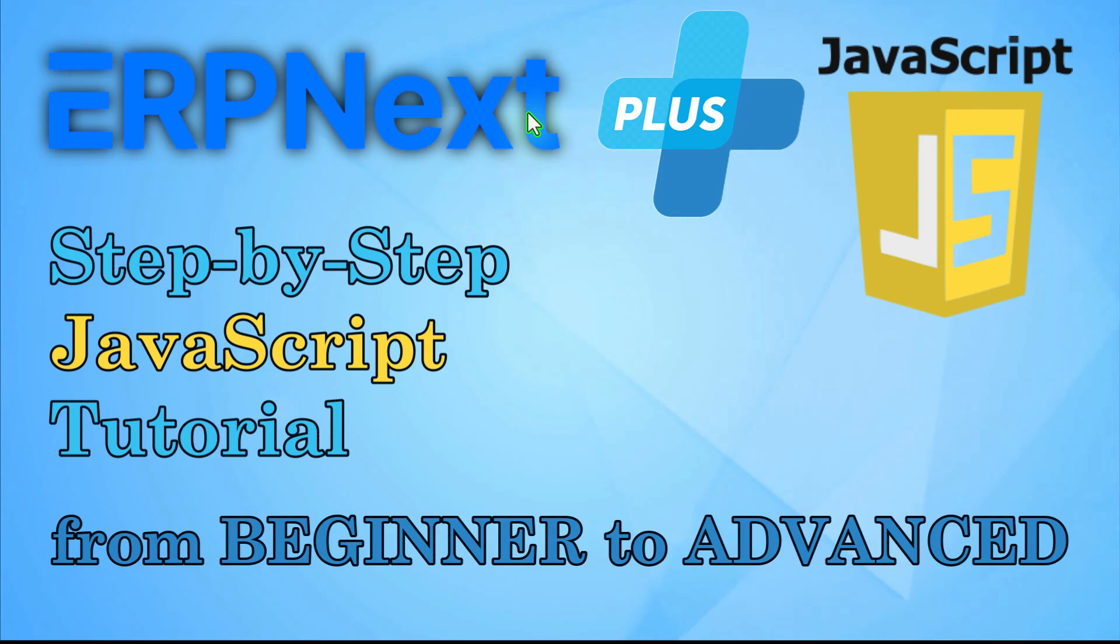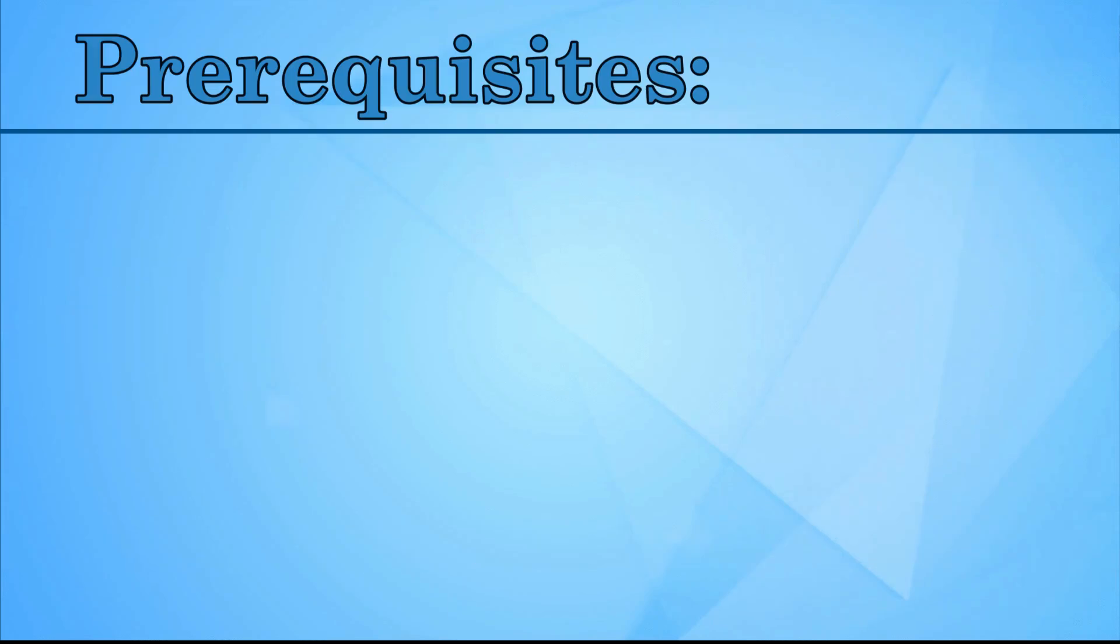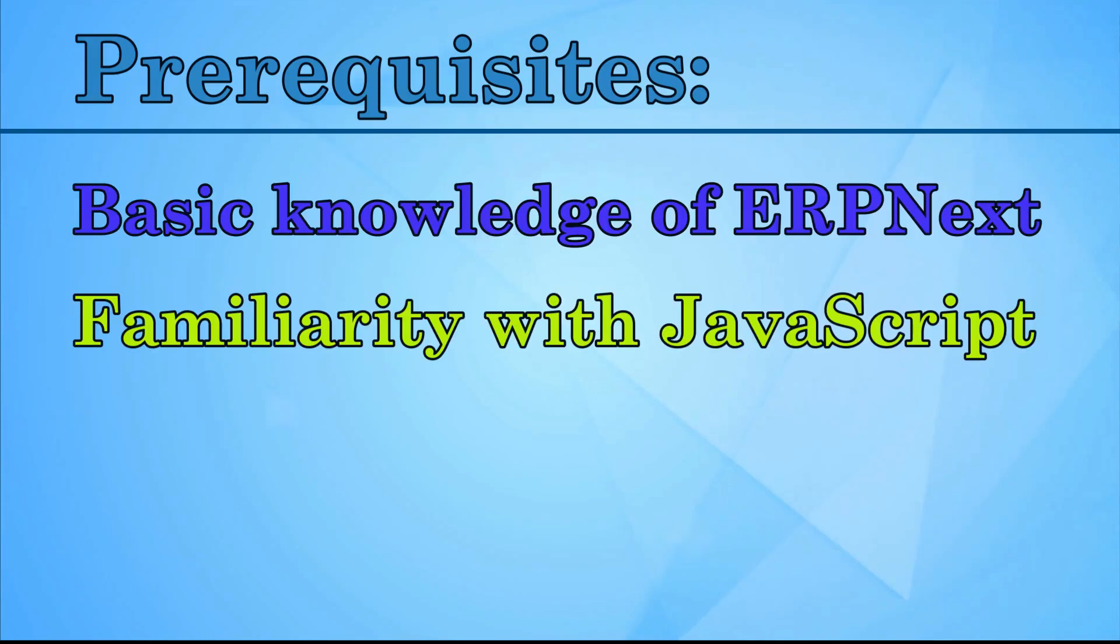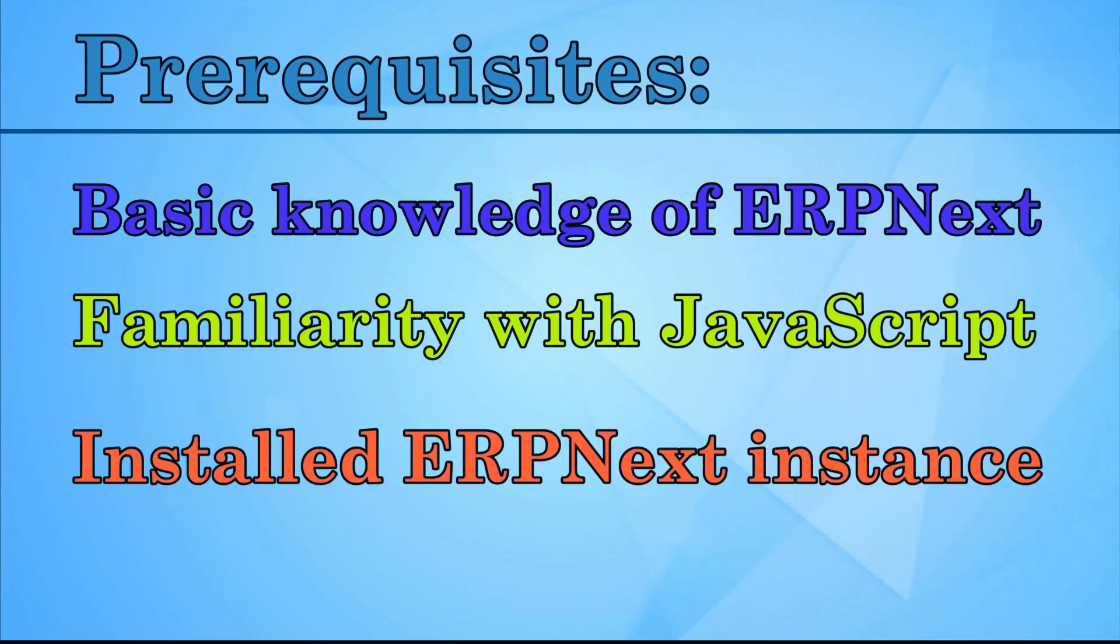This is a step-by-step JavaScript tutorial to customize the functionality of the ERPnext user interface, from beginner to advanced levels. Prerequisites: Basic Knowledge of ERPnext, familiarity with JavaScript and Web Development concepts, and an installed ERPnext Instance, preferably version 15.